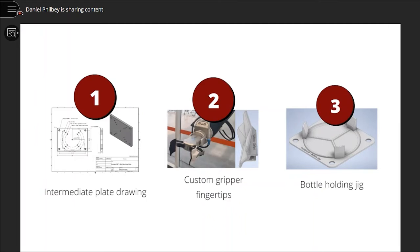This design can also remove caps from new bottles if the bottle is held in place by another mechanism. Wine bottle jigs were used to position bottles for pick and place motions.